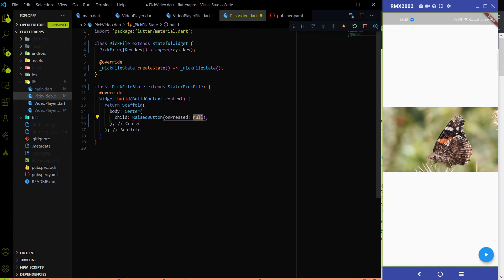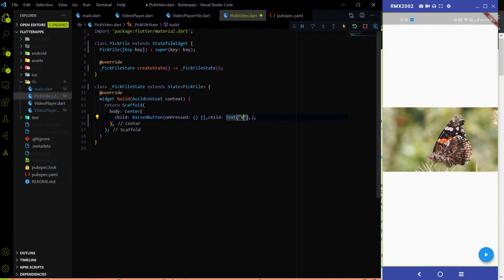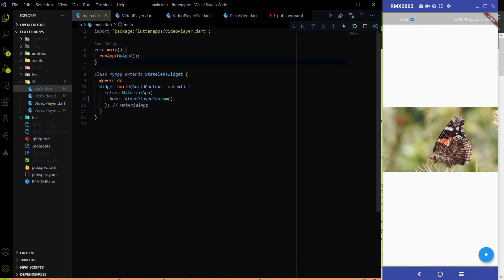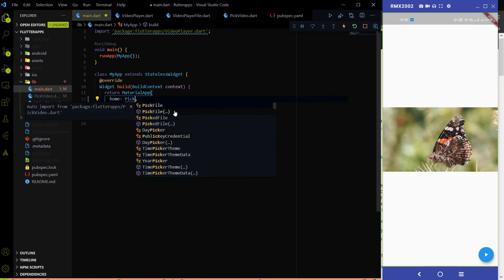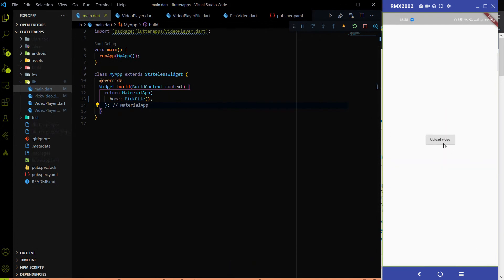In the body I am going to use a Center widget, and the child of the Center widget will be a RaisedButton. In the RaisedButton we are going to write the logic for picking the video from the gallery. The RaisedButton has a child property — let me provide a Text widget with the label 'Upload video'. Let me hit save and go to main.dart and use this PickFile widget. Now we have the option called Upload Video.